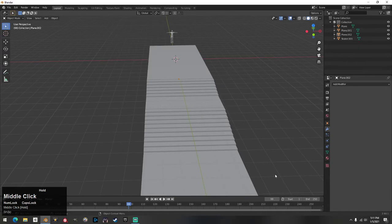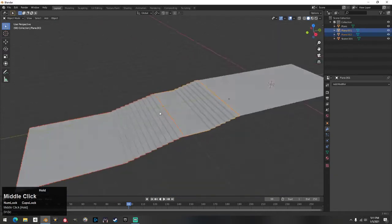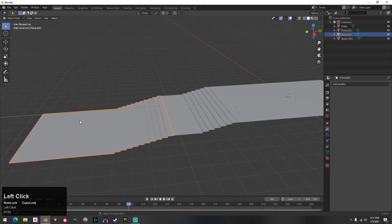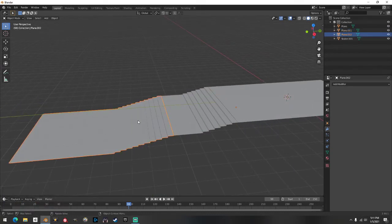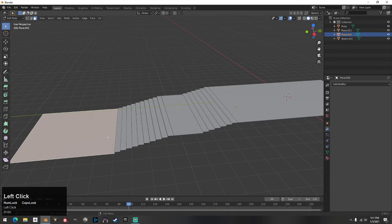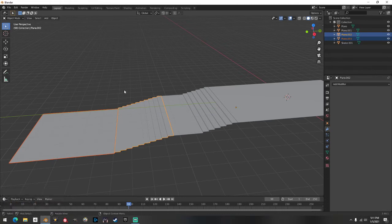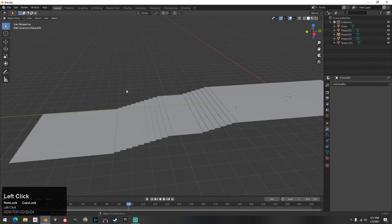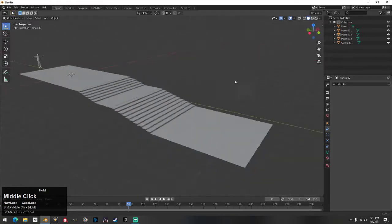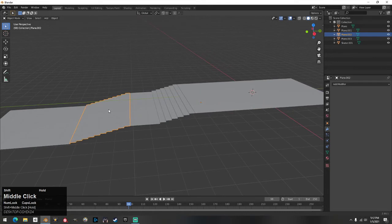Now the tricky part: select your bottom part, go into Edit Mode, go to Face Select, click this face, hit P then Selection, back out of edit mode, then tab back in. What you just did was separate your floor from your stair.